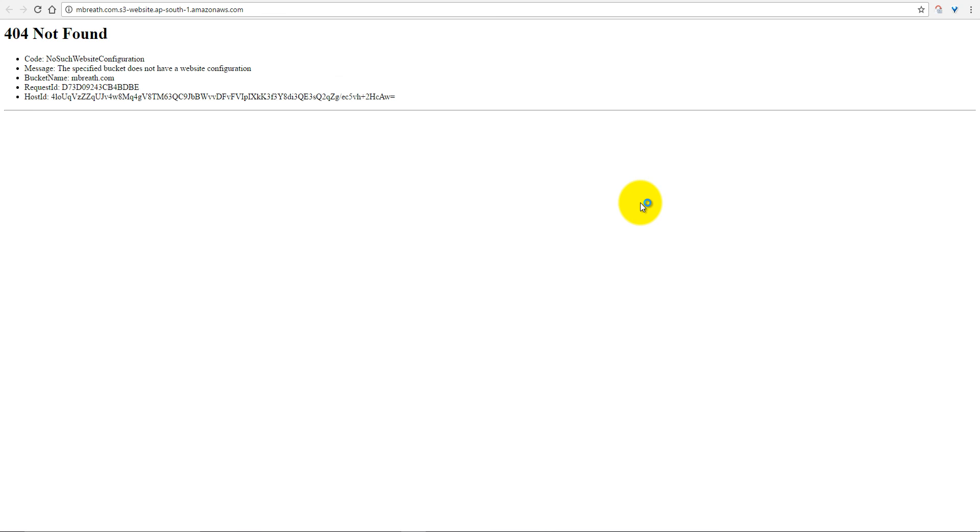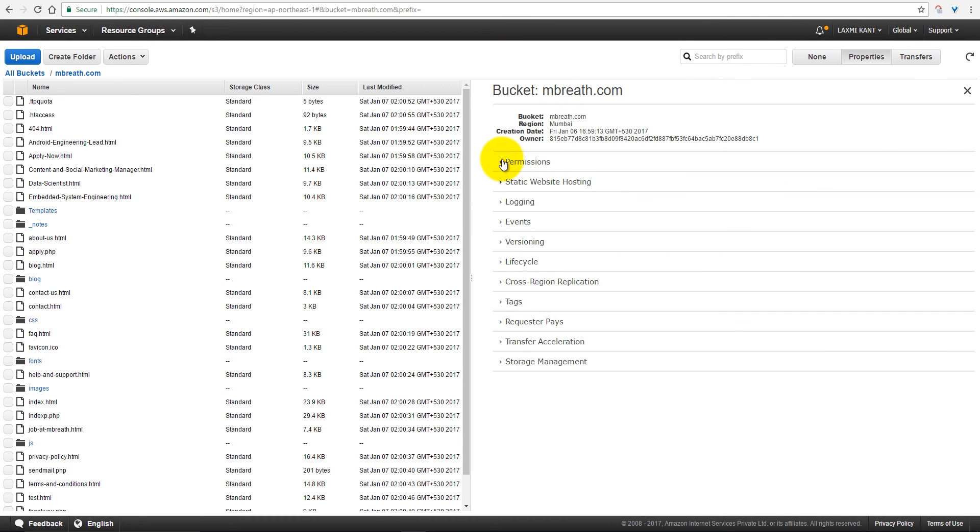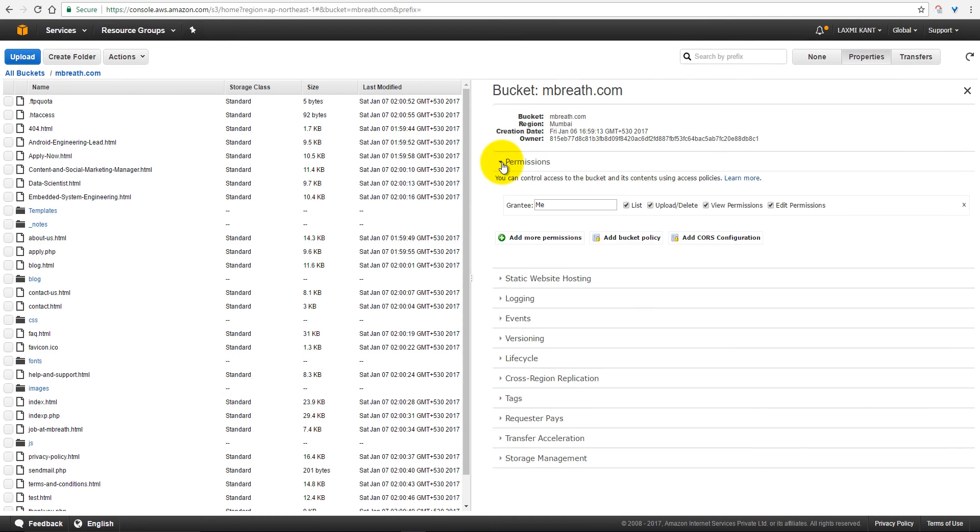Just open it, and if you open it first time, then you will get a 404 not found. Why? Because we didn't provide permission for public.